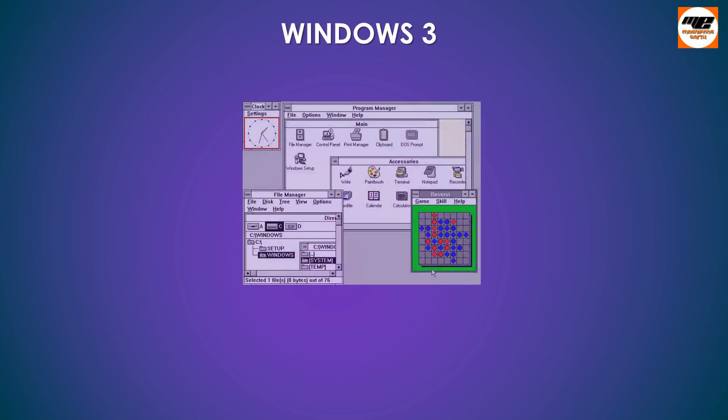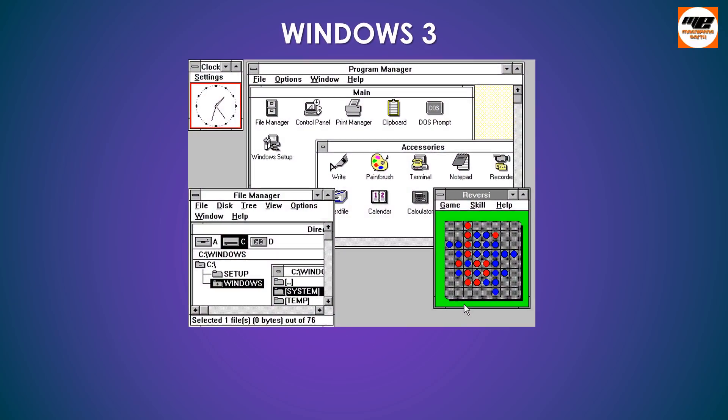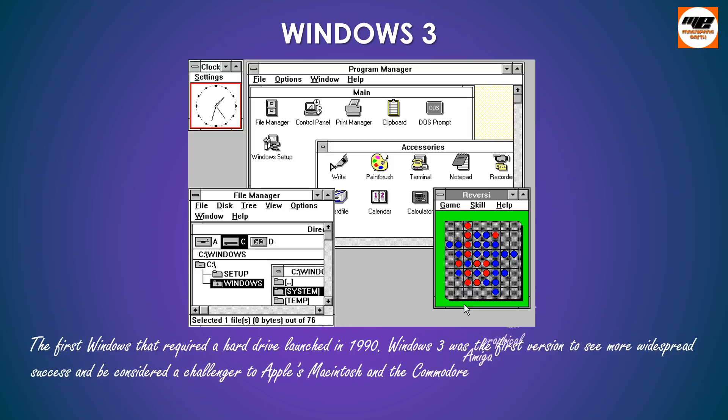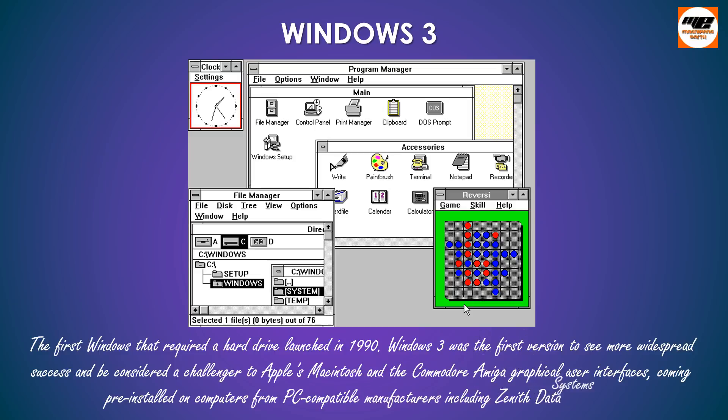Windows 3. The first Windows that required a hard drive launched in 1990. Windows 3 was the first version to see more widespread success and be considered a challenger to Apple's Macintosh and the Commodore Amiga graphical user interfaces, coming pre-installed on computers from PC-compatible manufacturers including Zenith data systems.